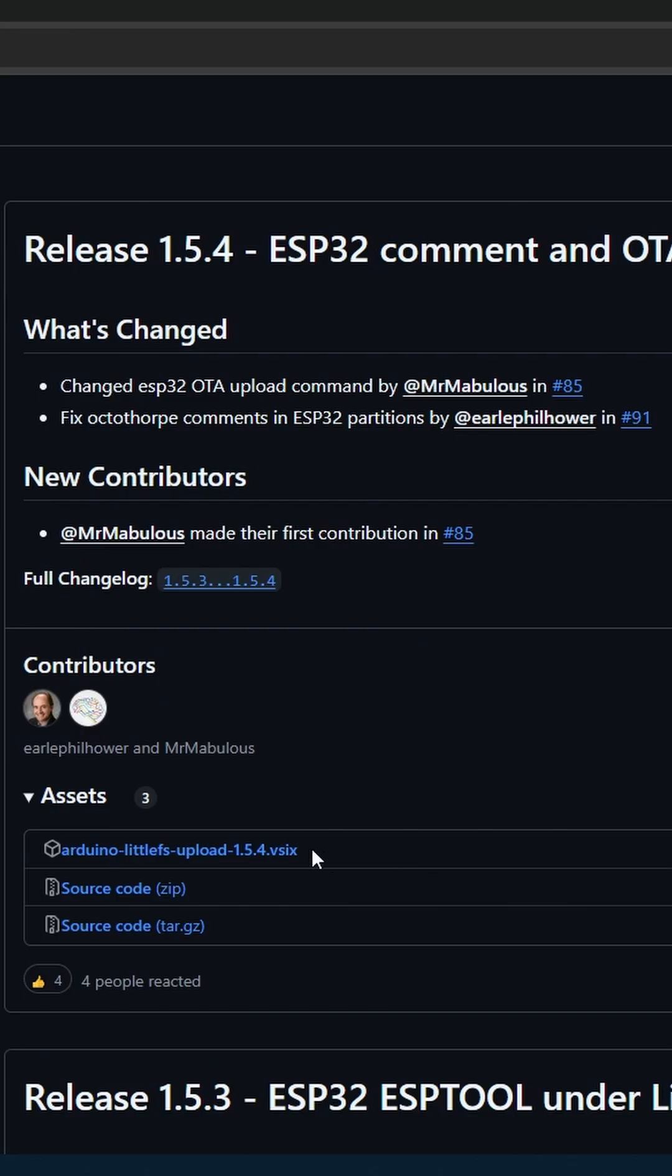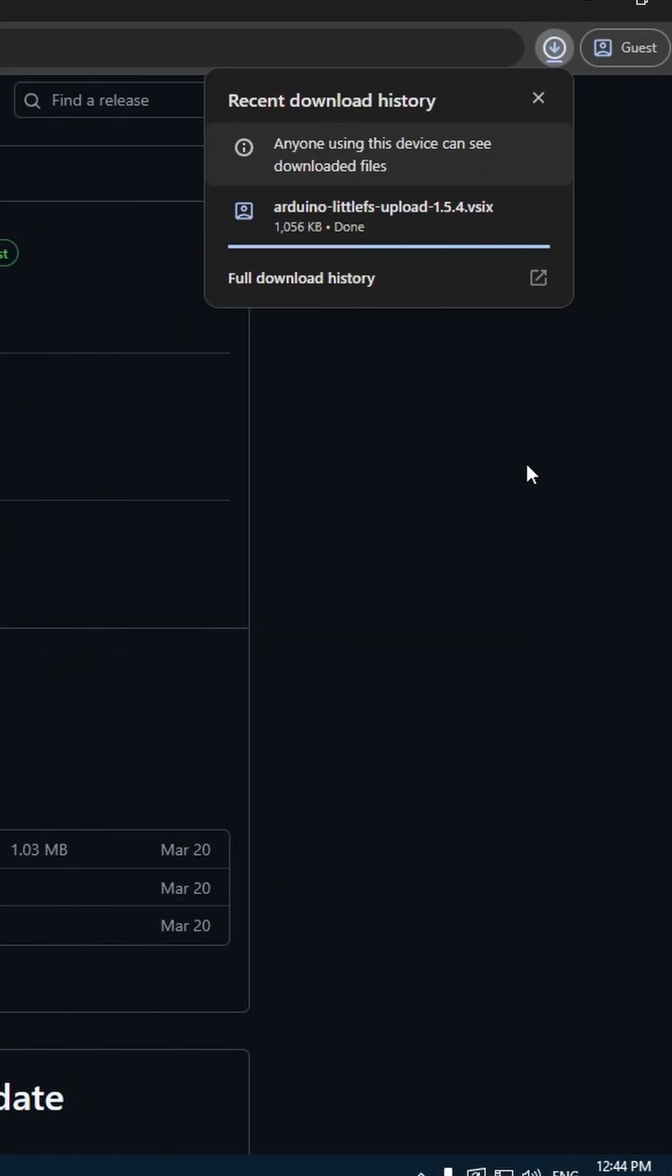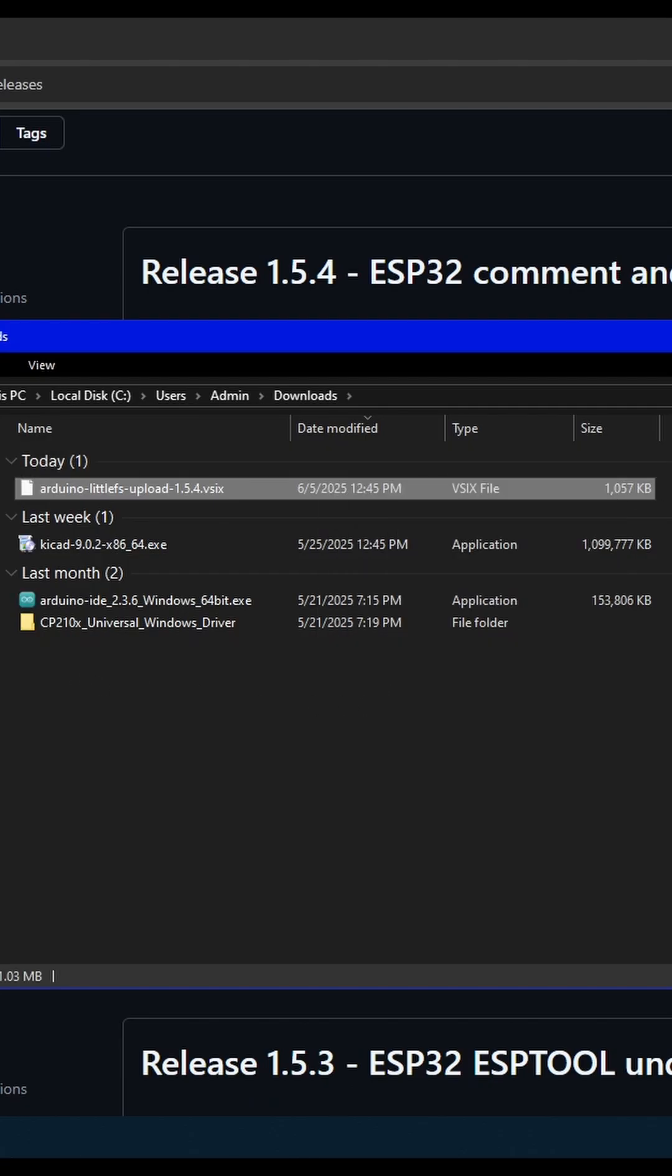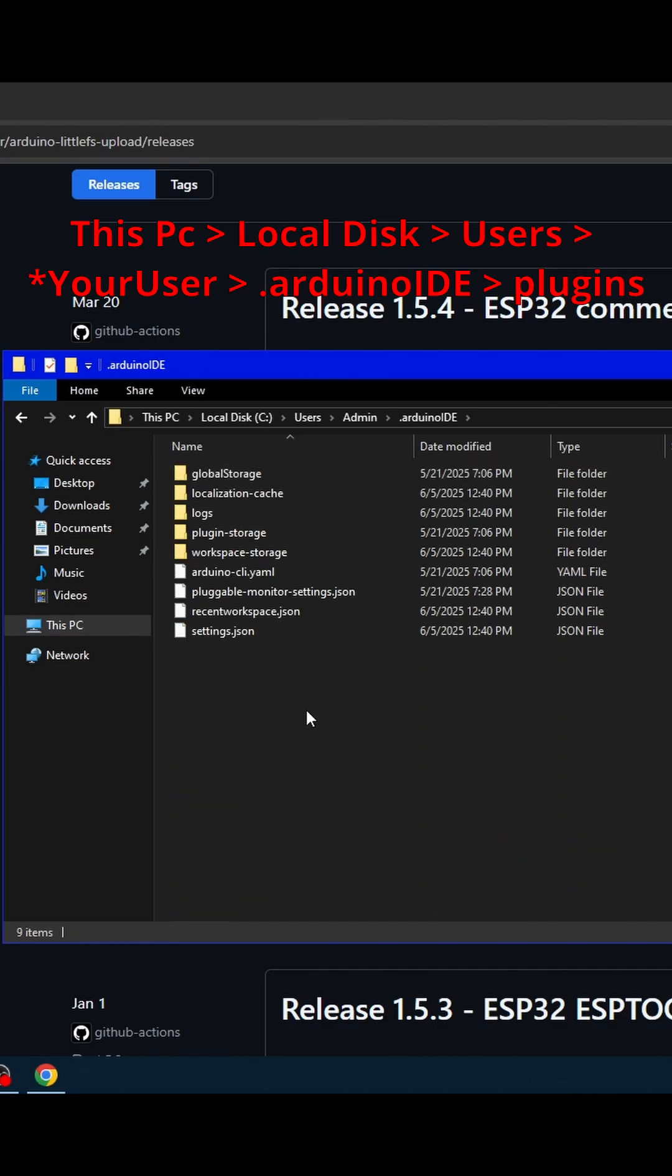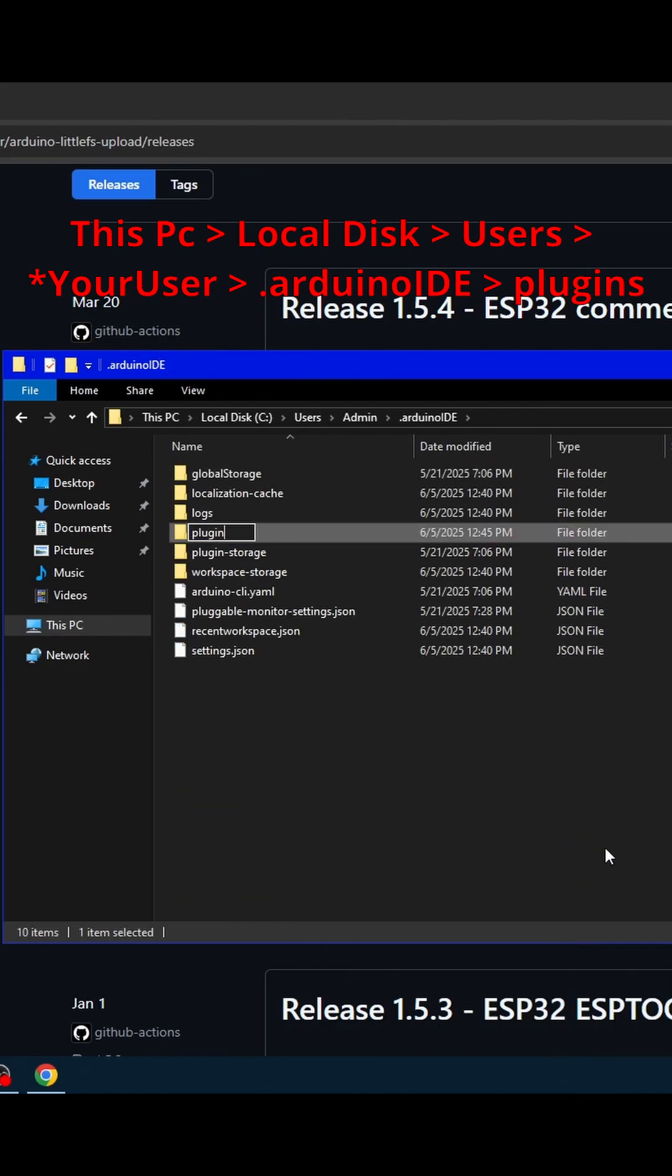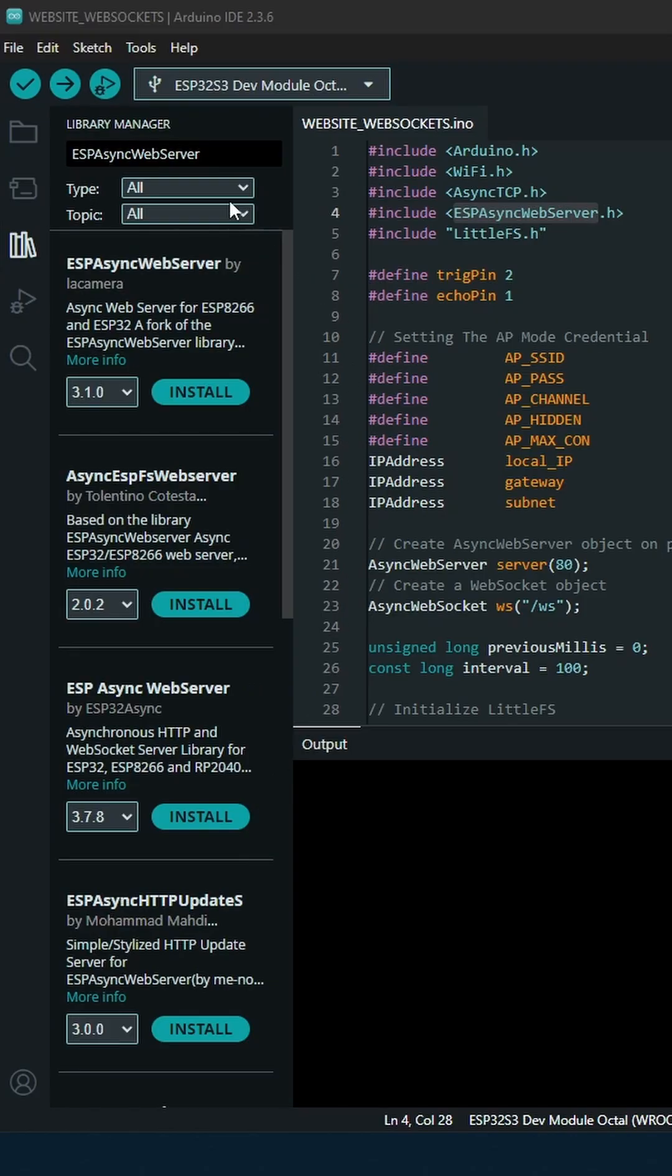Now we need to install the LittleFS file system. Copy the file and then go to This PC, Local Disk, User, your user, dot Arduino. Create a folder called 'plugins' with an S and put it inside.